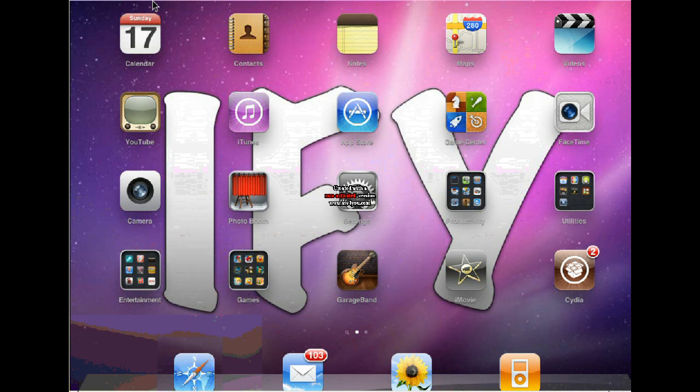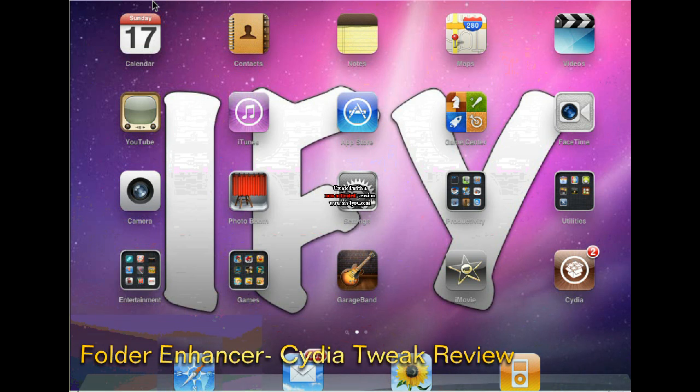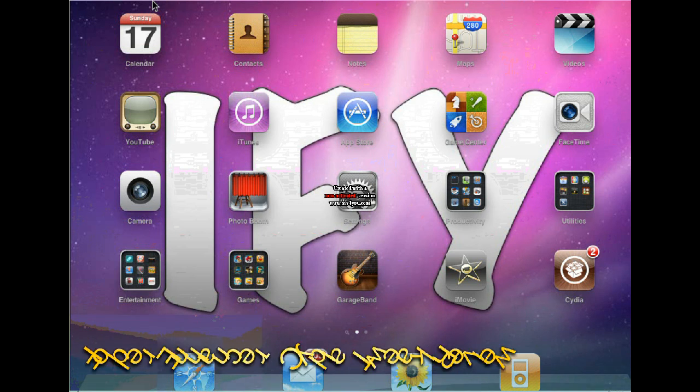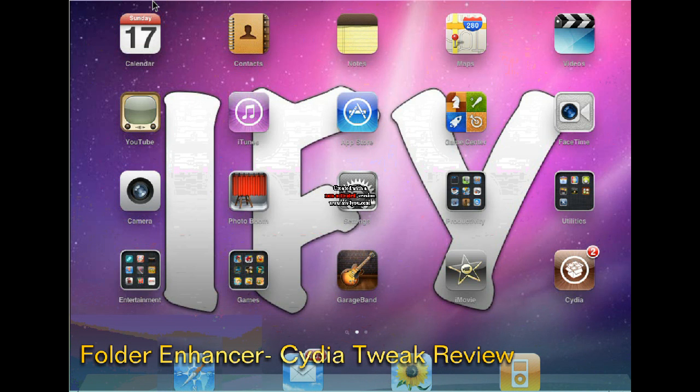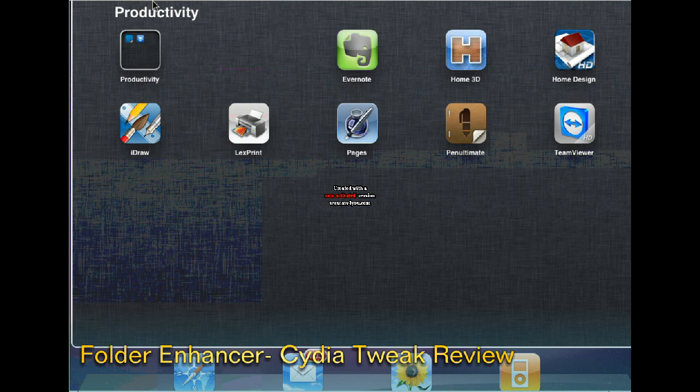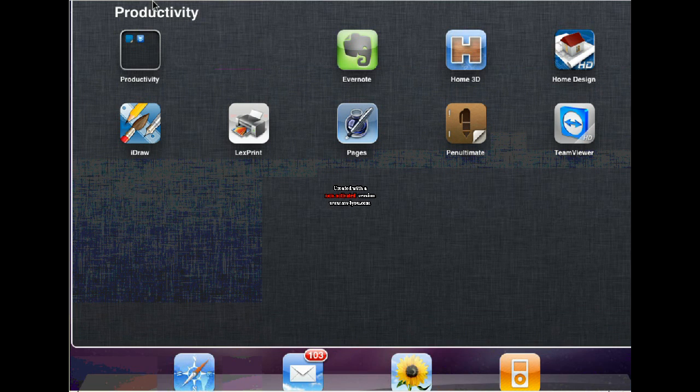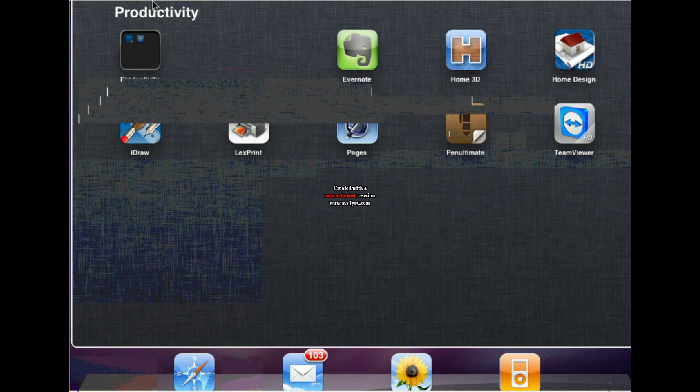In today's video, I'm going to show you a Cydia tweak called Folder Enhancer. I'm sorry for the audio as well, it's very low. Folder Enhancer is a paid tweak, though you can get it for free, and it enhances your folders.